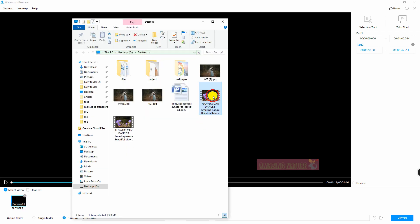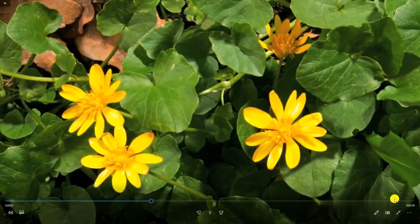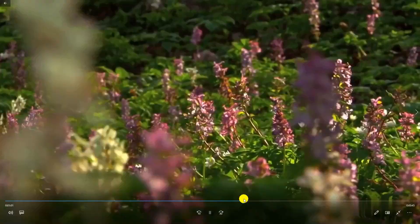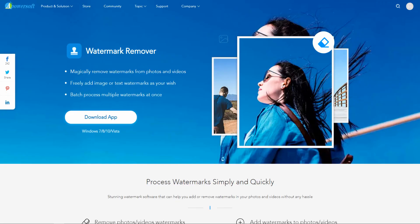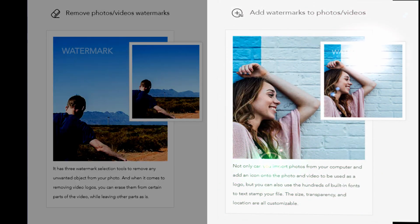And that is how you remove watermark on video. Apowersoft Watermark Remover is not only for removing watermarks, but it can also be used to add watermarks on your photos and videos. Let us add watermark to an image.